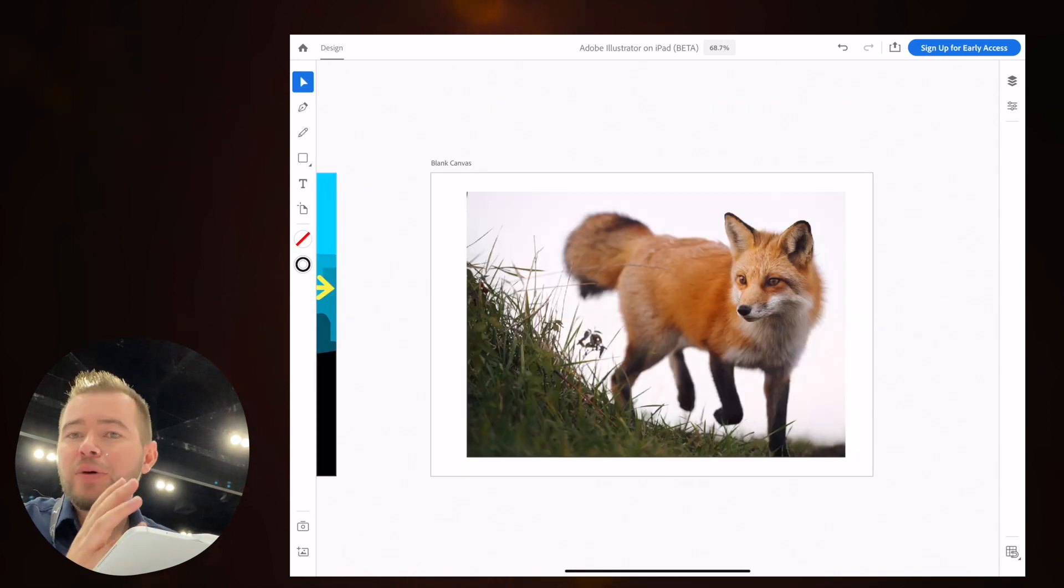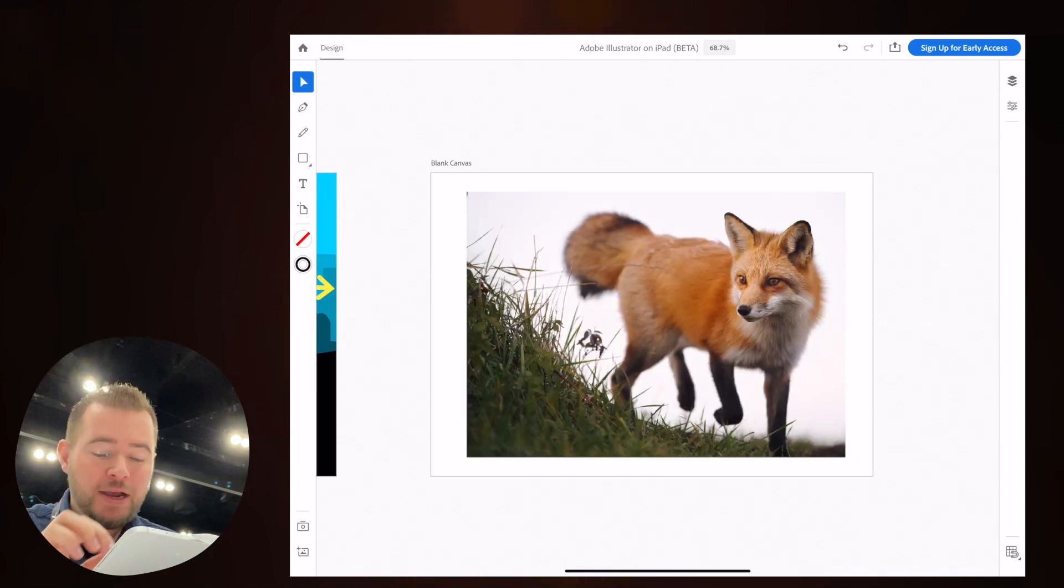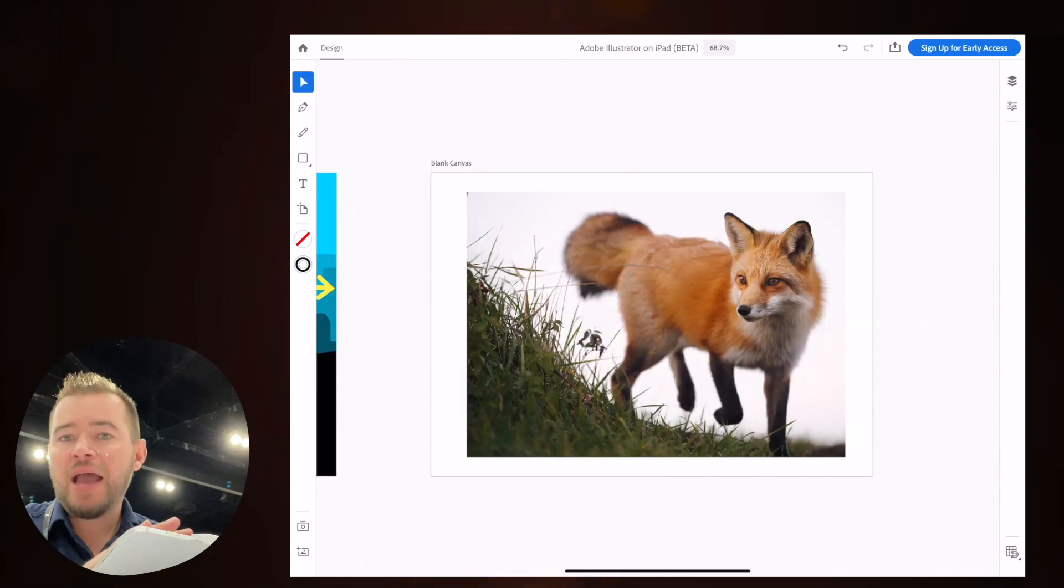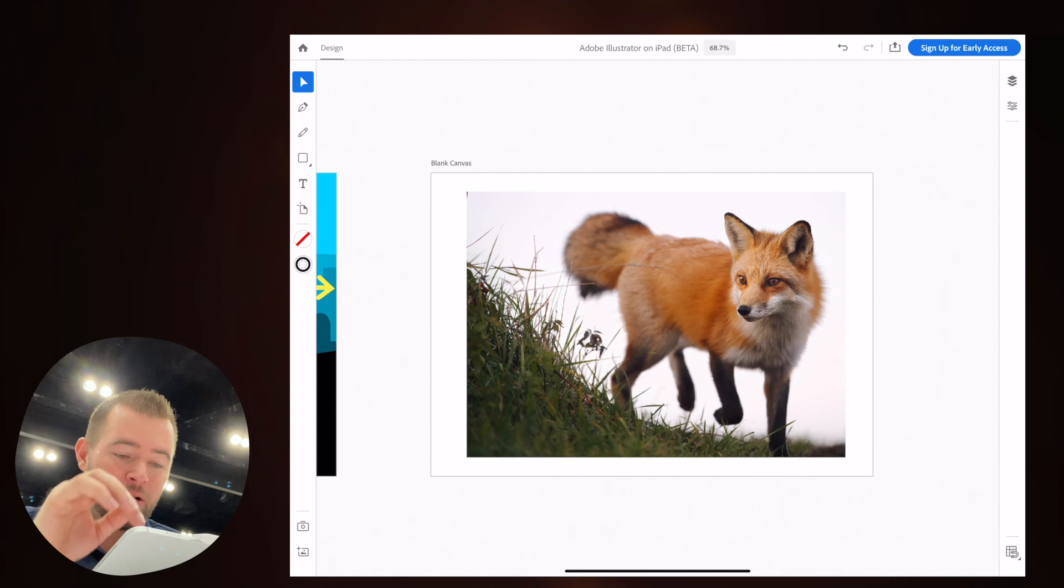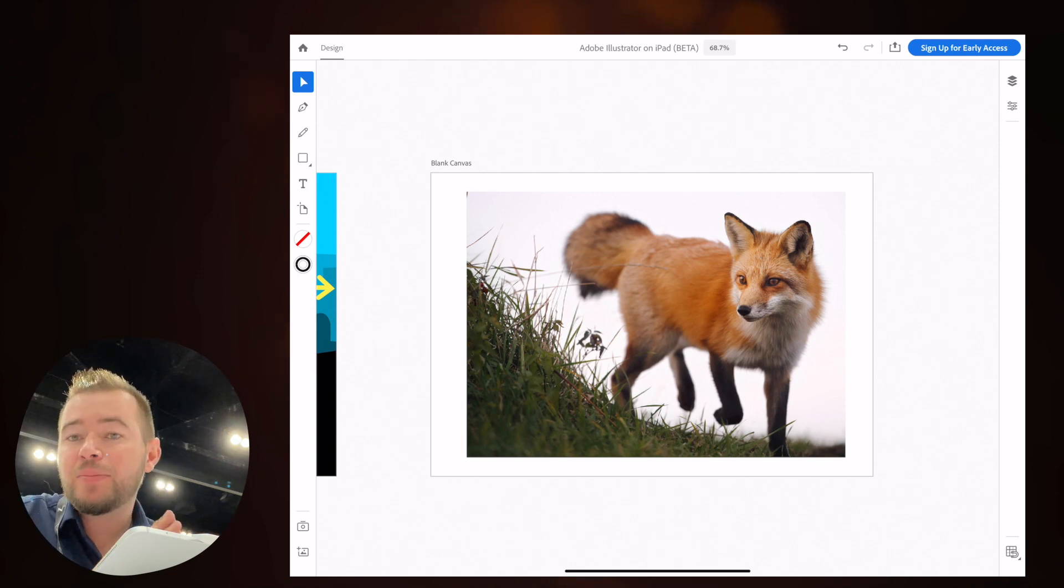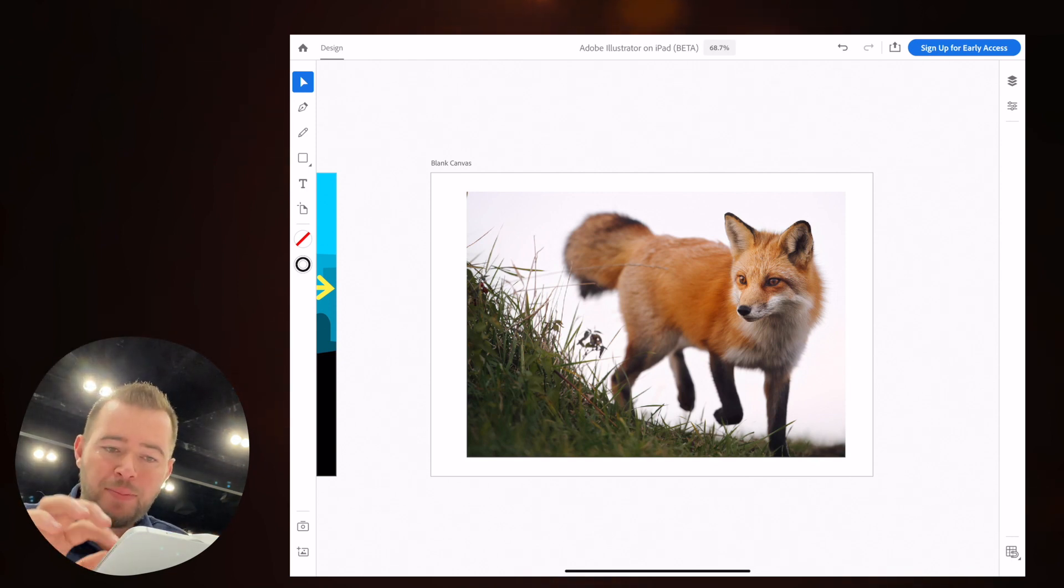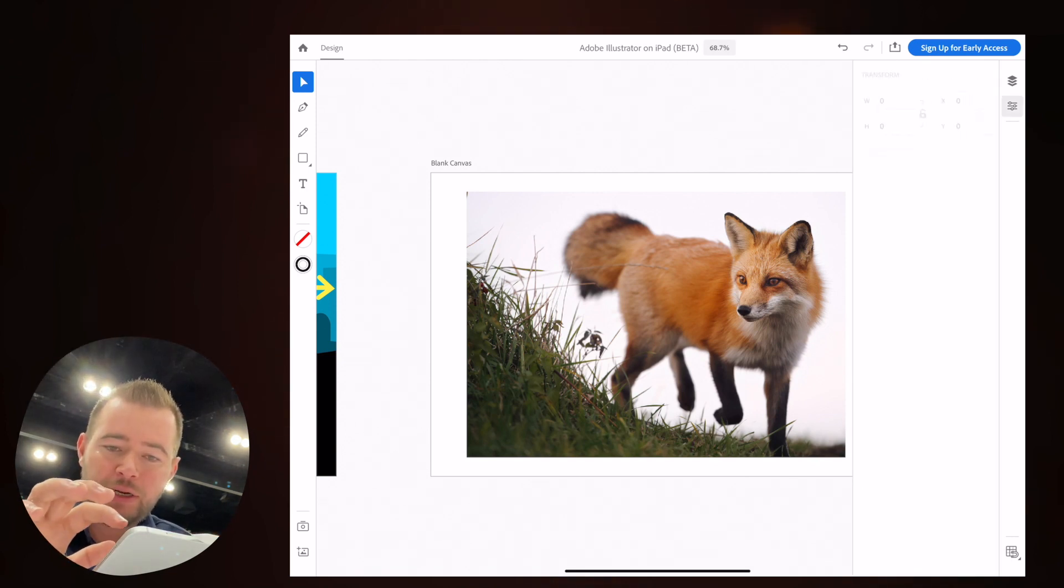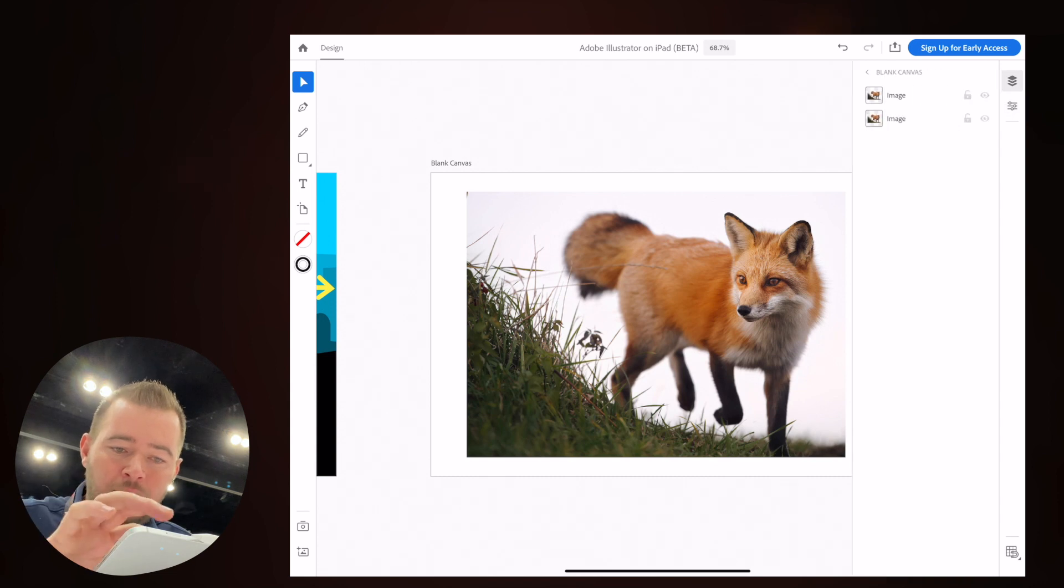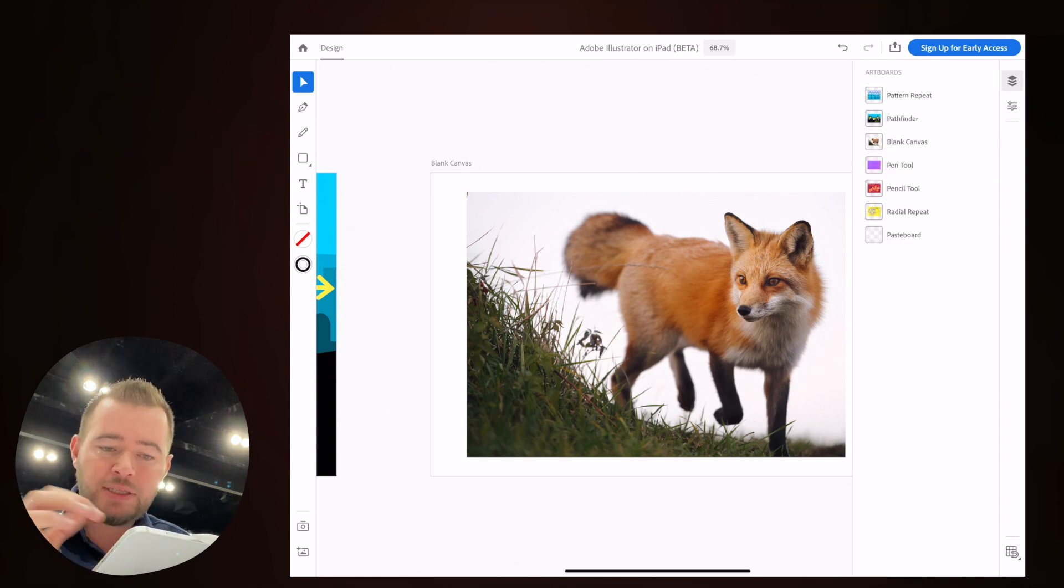They also announced a Pathfinder feature. So if you do have an image there, Sensei is going to be able to analyze this image and create some vector graphics from it. But I'm not seeing the feature here. So that might be something that they're still working on.